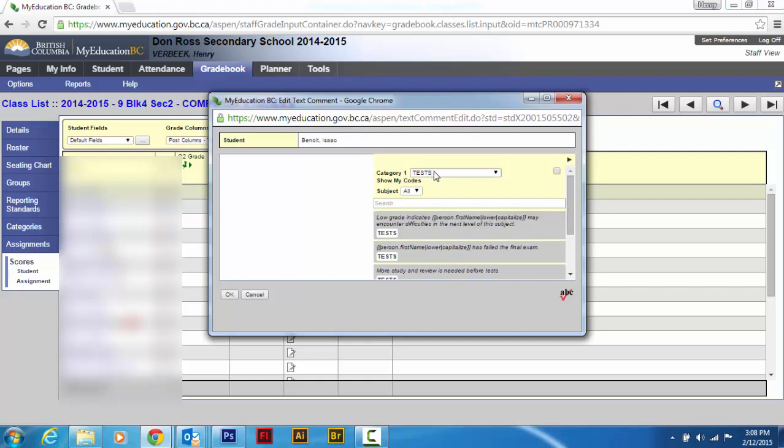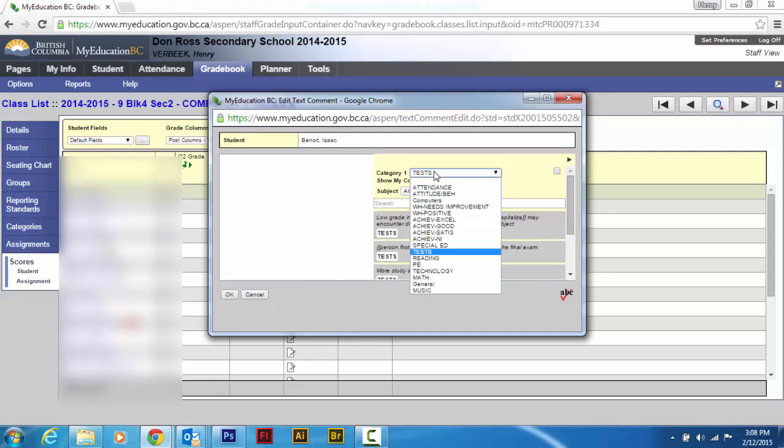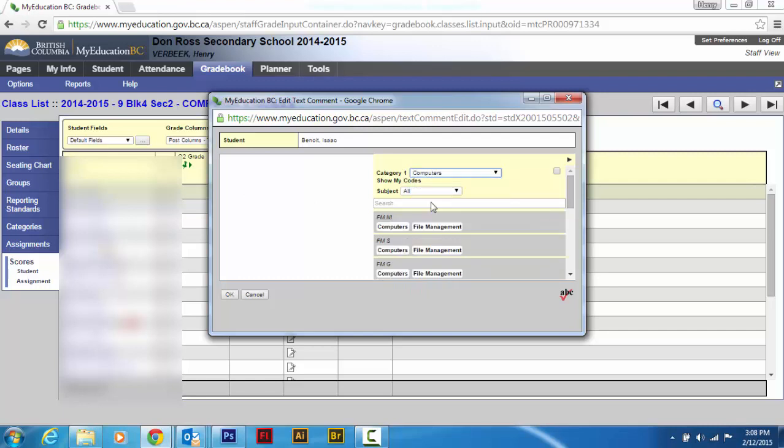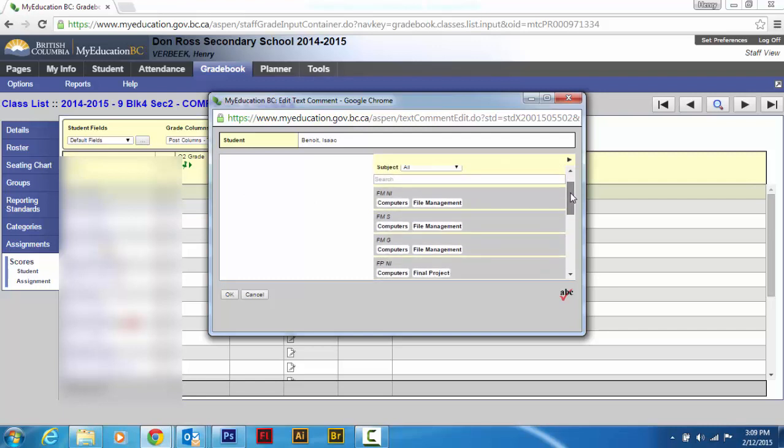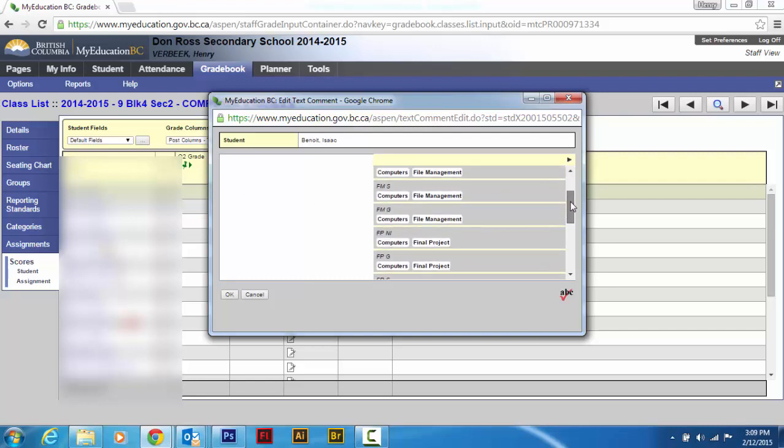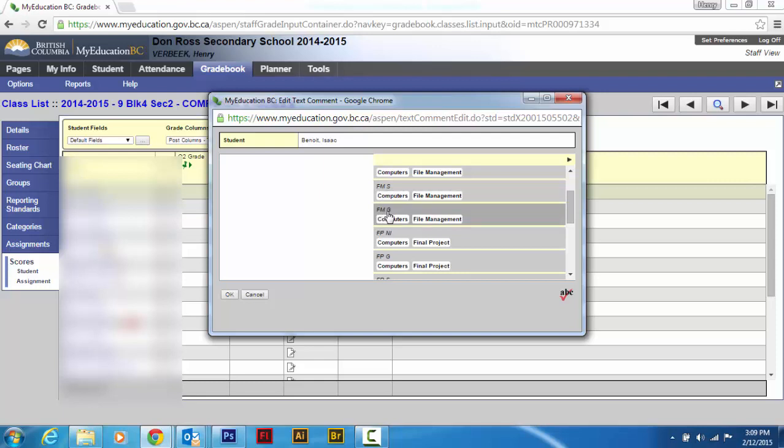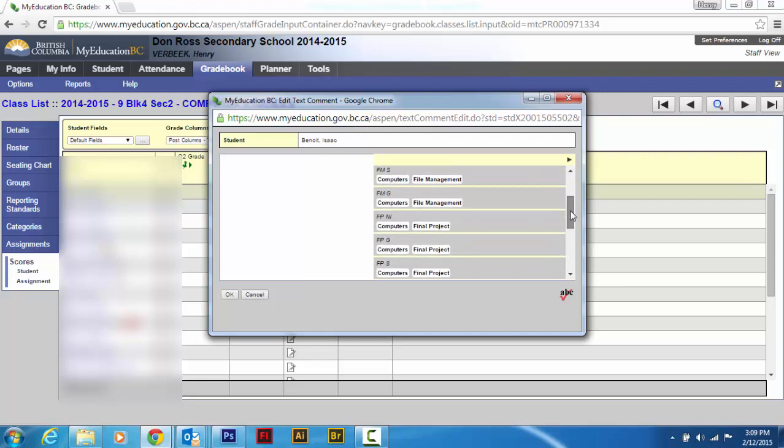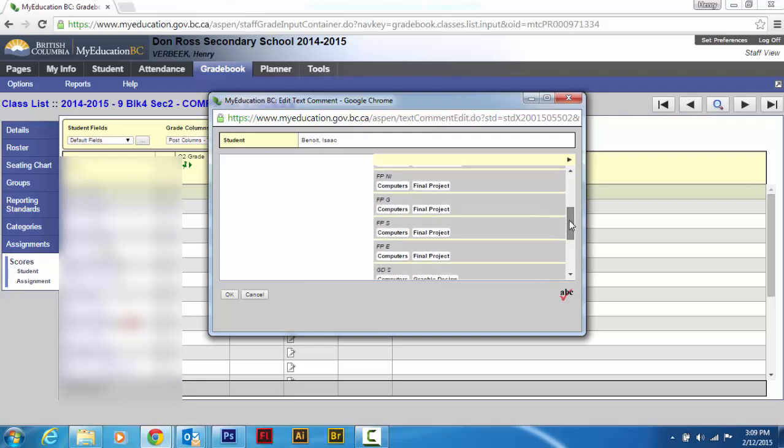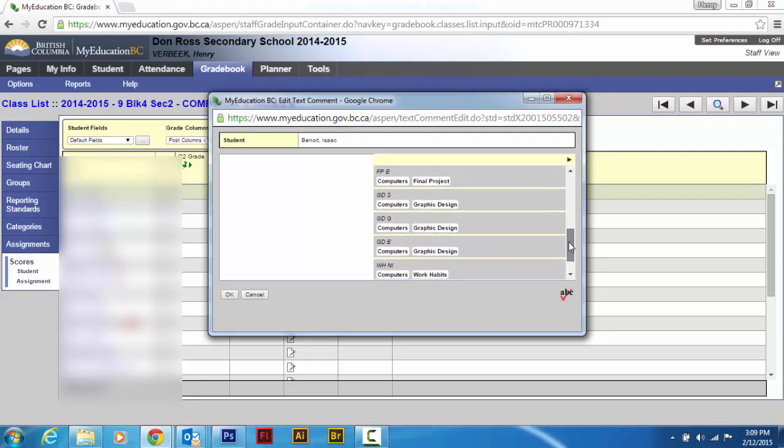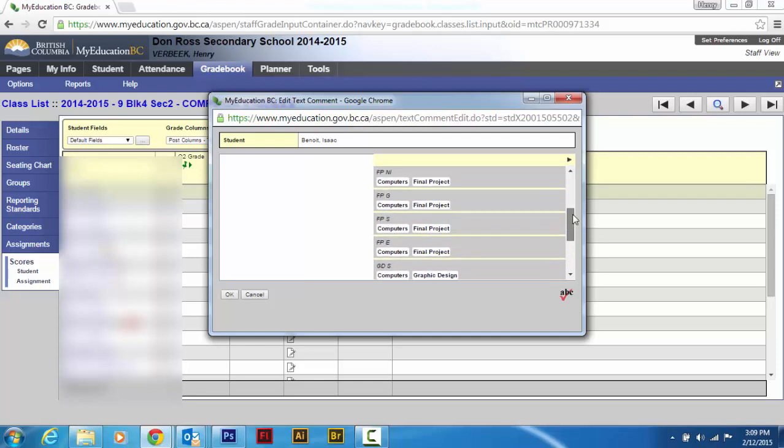And if you hit this dropdown arrow here, you can see I've got one for computers and I've got three comments for file management. It doesn't, unfortunately, give you the whole thing you said, but you can break it up. I have file management satisfactory, file management good, file management needs improvement. And I've got FPG for final project good, so on and so forth. I've also got a section on graphic design, so GDS. It gives you a quick little title.